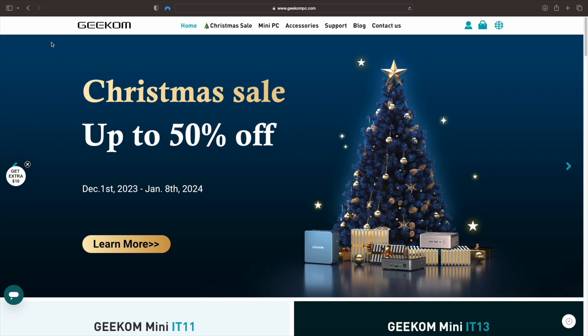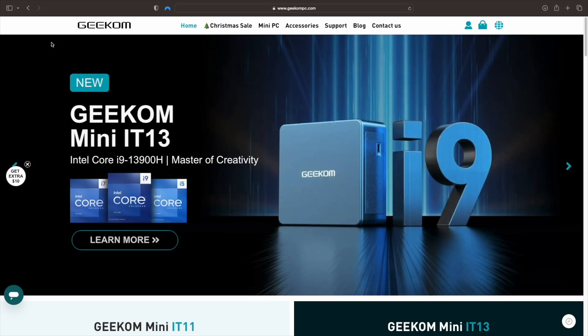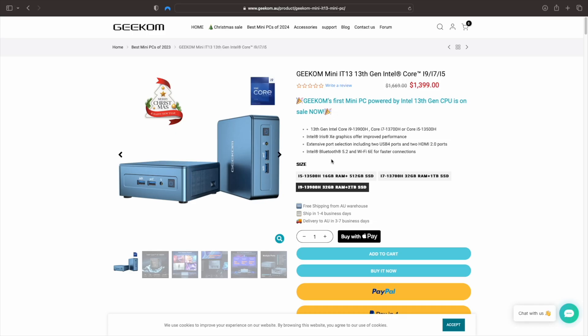If you would like to purchase one of these Geekom Mini PCs directly, feel free to go on Geekom's website. This Mini PC does come in different configurations depending on your specific needs,